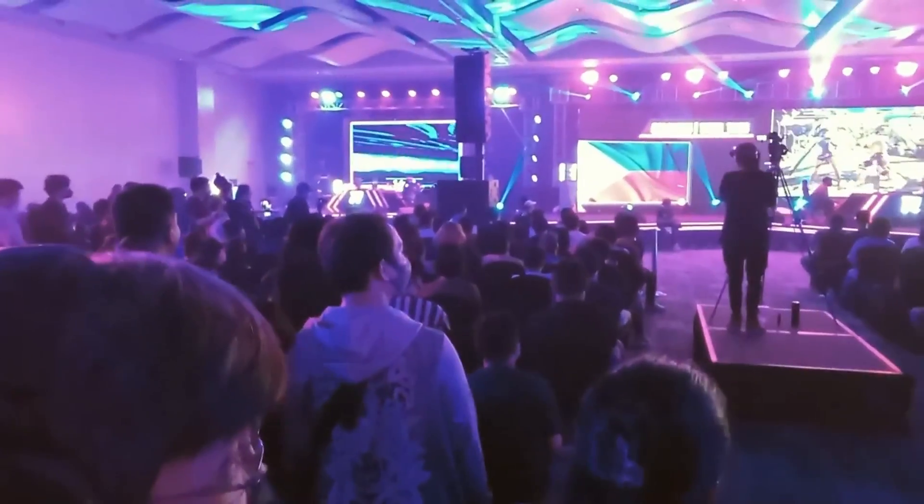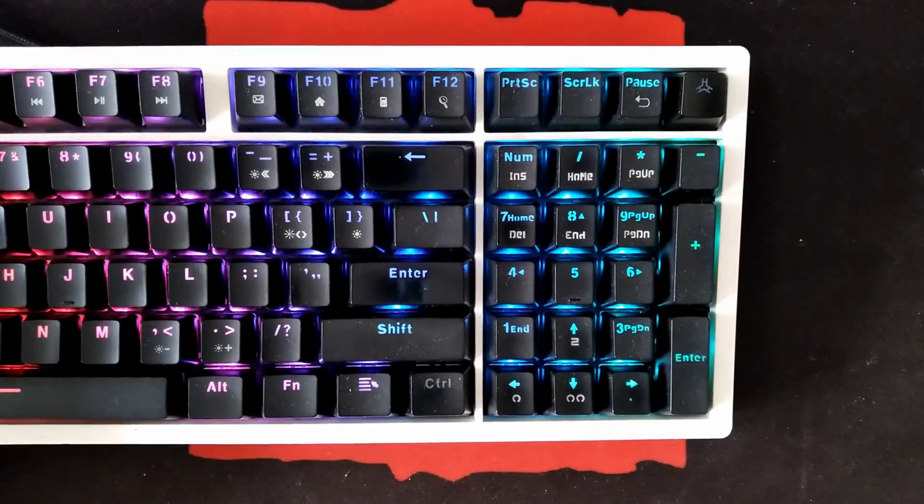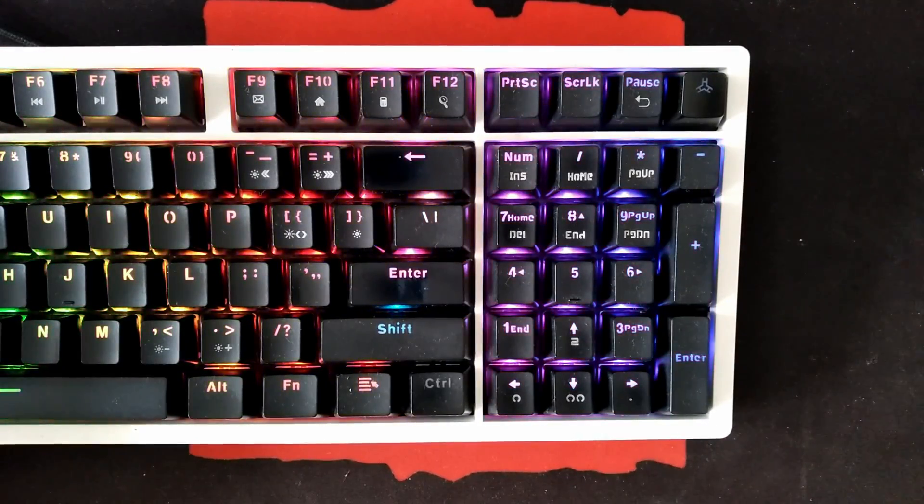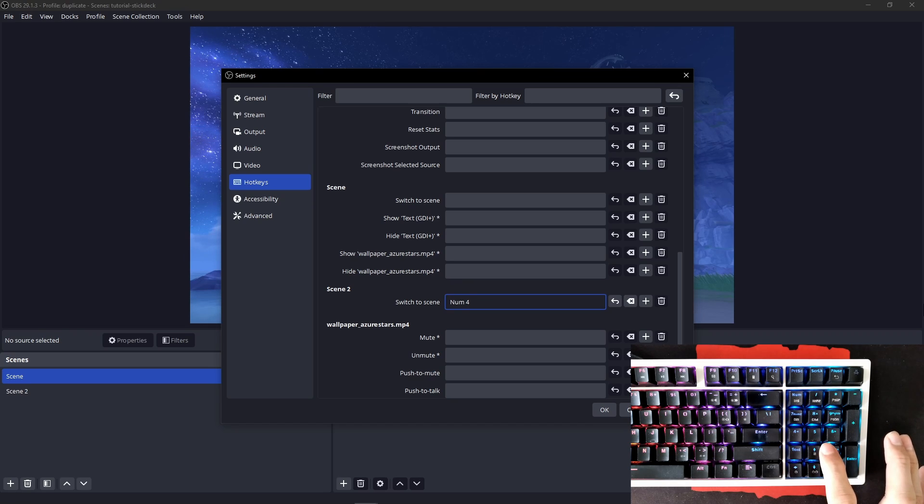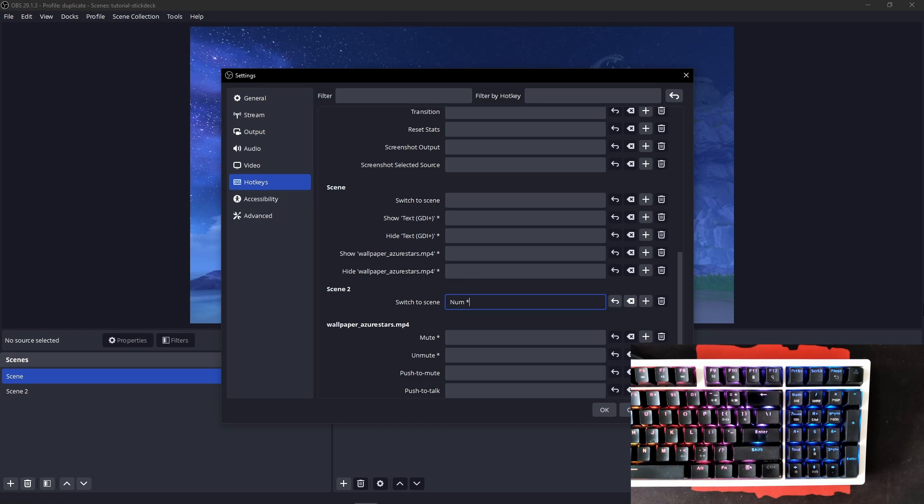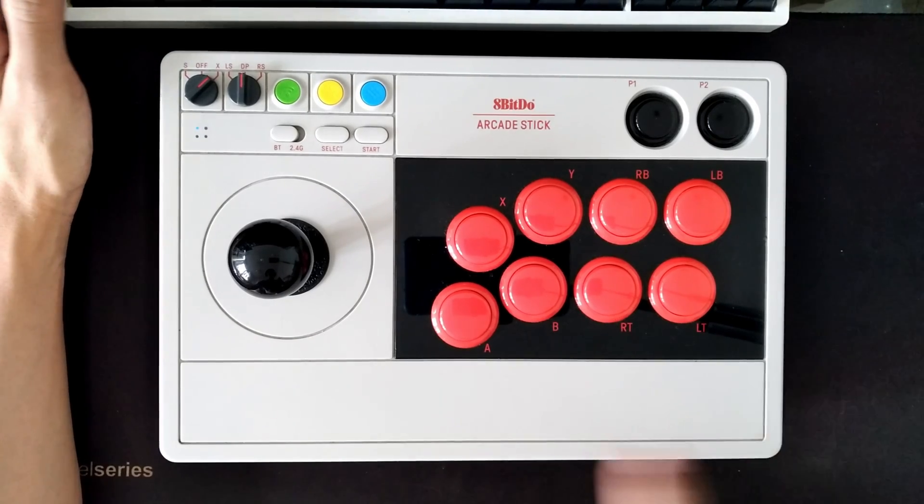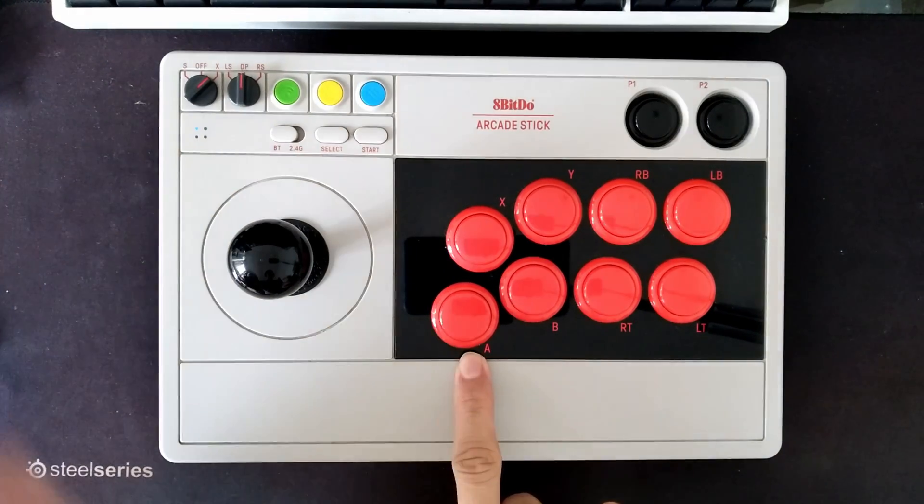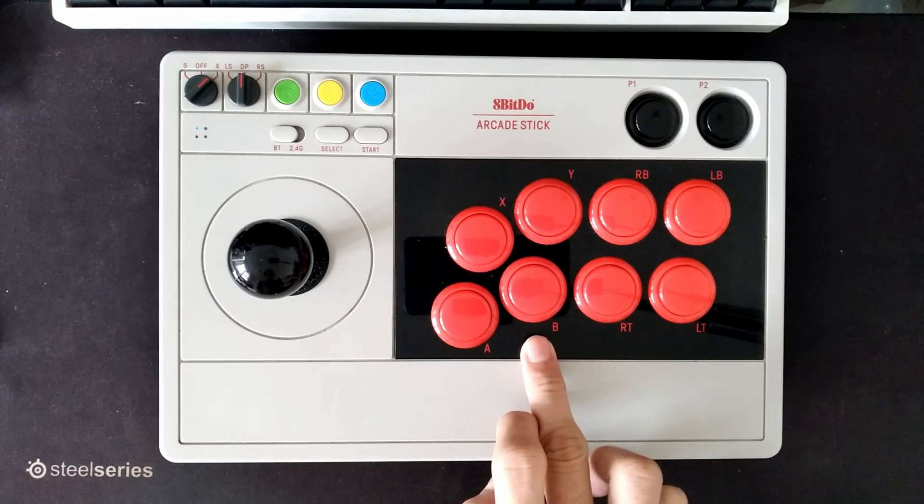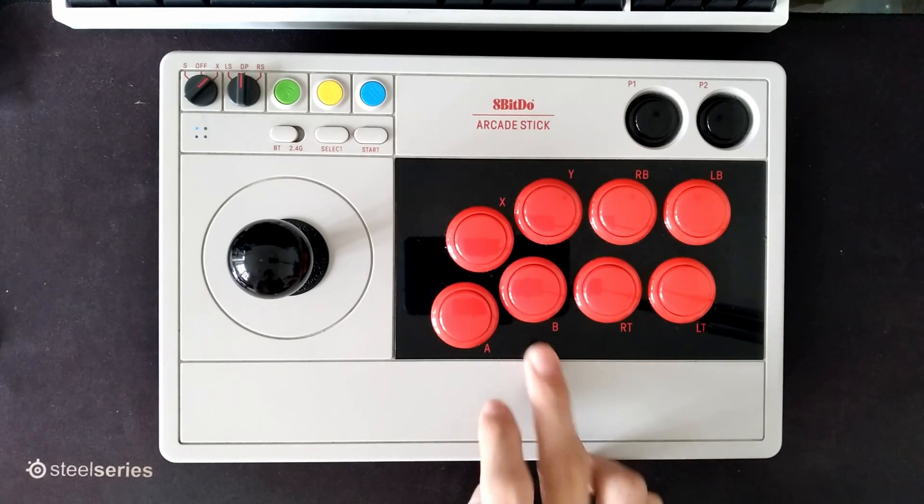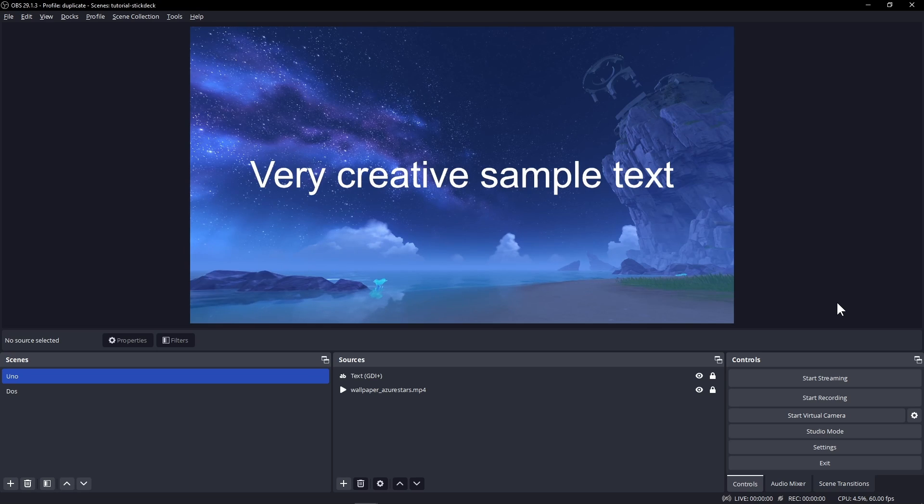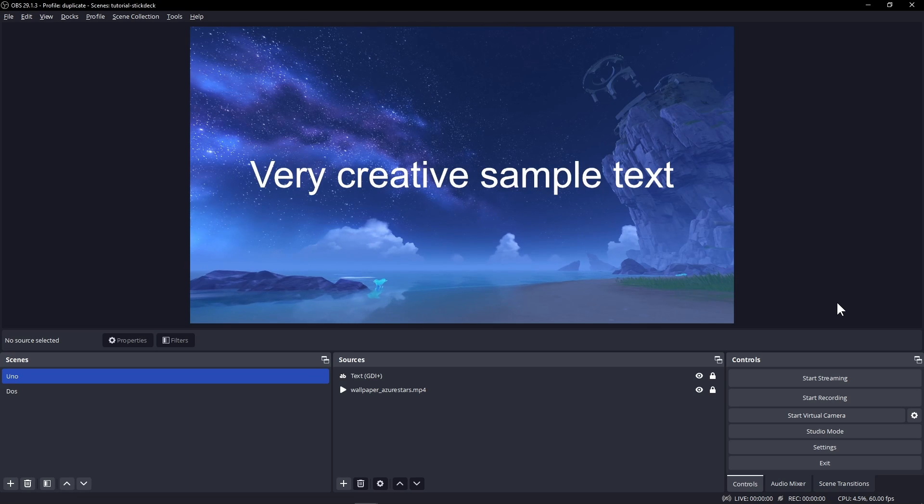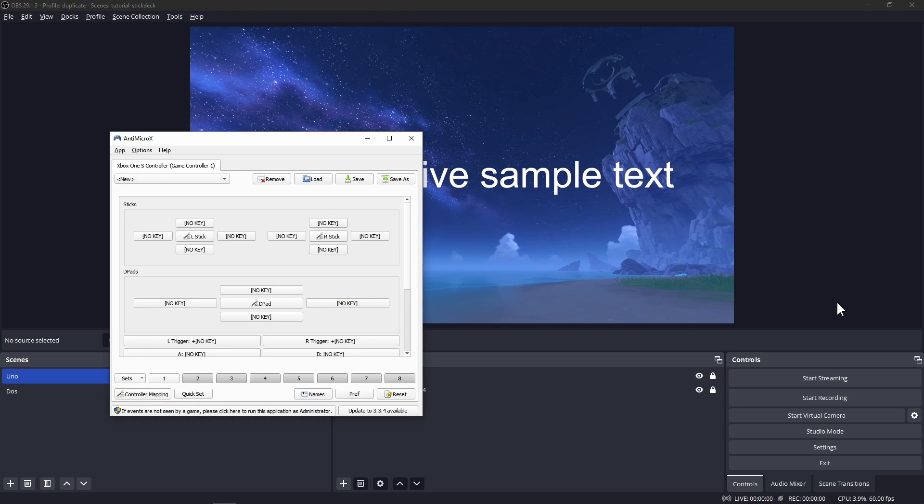Another item that's half feasible is a numpad. Do note that if you use this, the keys will register. Let's take a look at our OBS setup and set our hotkeys. I have two scenes. Now, I want to set the A button to switch to scene 1 and B to switch to scene 2. Currently, there's nothing that tells OBS to listen to inputs in our game controller, so here's where the magic of AntiMicroX comes in.